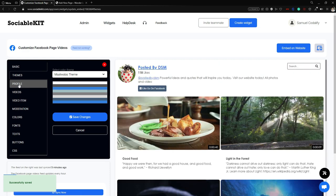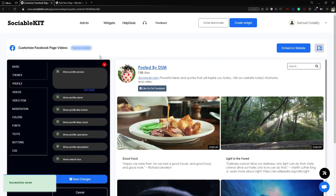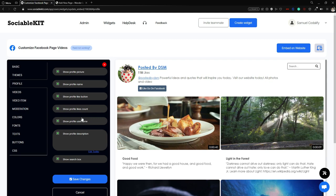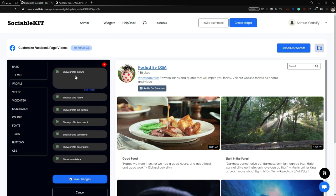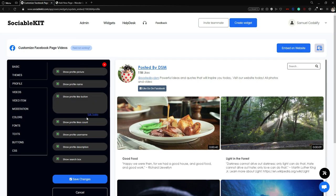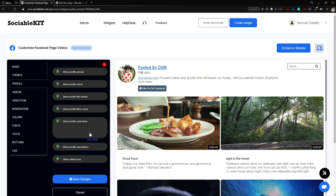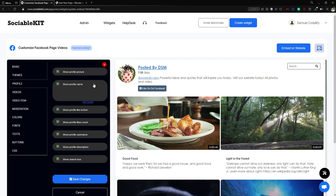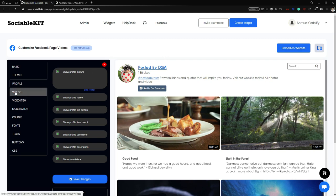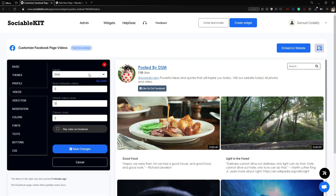Next is the Profile tab. In here there are different checkboxes — you can show or hide your profile picture, profile name, like button, like count, username, description, search box, and so on. It depends on your preference and what you want to display.